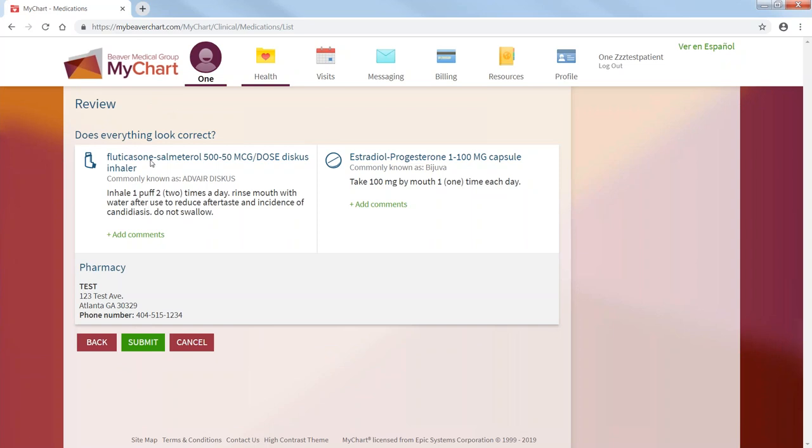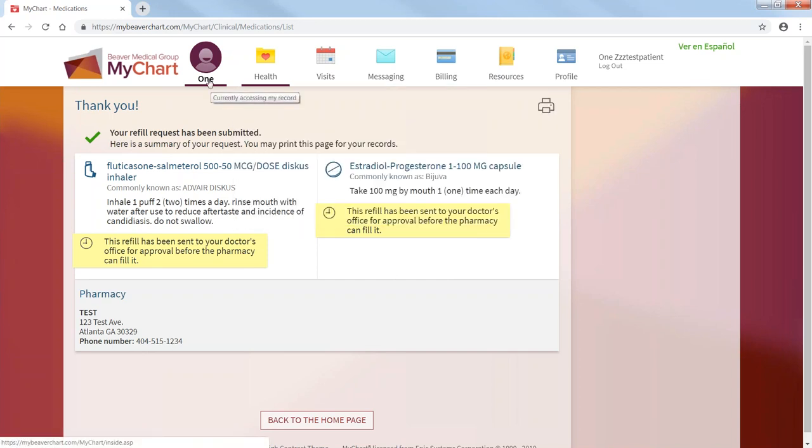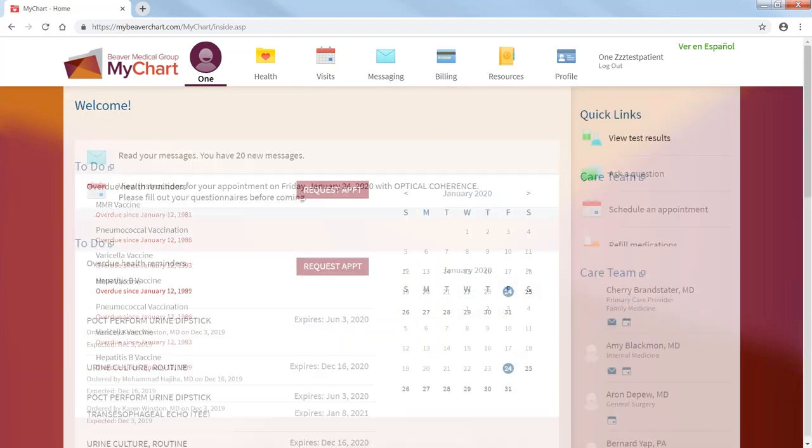And then it kind of gives you a review. These are the two medications you want to refill. This is the pharmacy you're going to pick it up at. And you just press submit. And as you know, this refill has been sent to your doctor's office for approval before the pharmacy can fill it. Go back to your home page or go back to your picture.